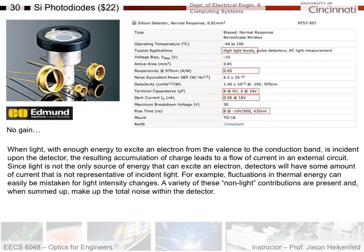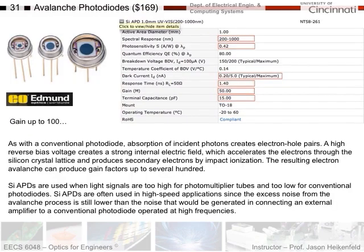If you're going to buy photodiodes, here's a standard silicon photodiode with responsivity of 0.65 A/W, good for high light levels, costing about $22. Here's an avalanche photodiode — more expensive — with a responsivity of 0.42 A/W but a gain of 50, which takes the effective responsivity up to around 20 A/W, compared to 0.65 for the regular photodiode — more than an order of magnitude more responsive, but at a cost. And again, too much light could fry it with too much current.